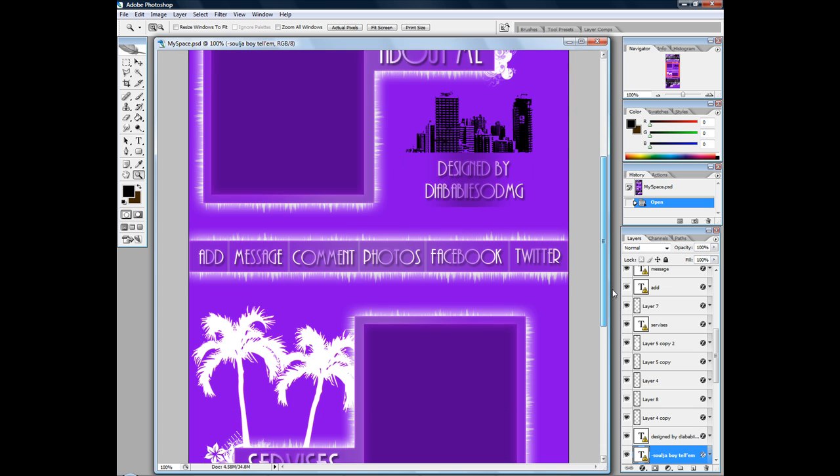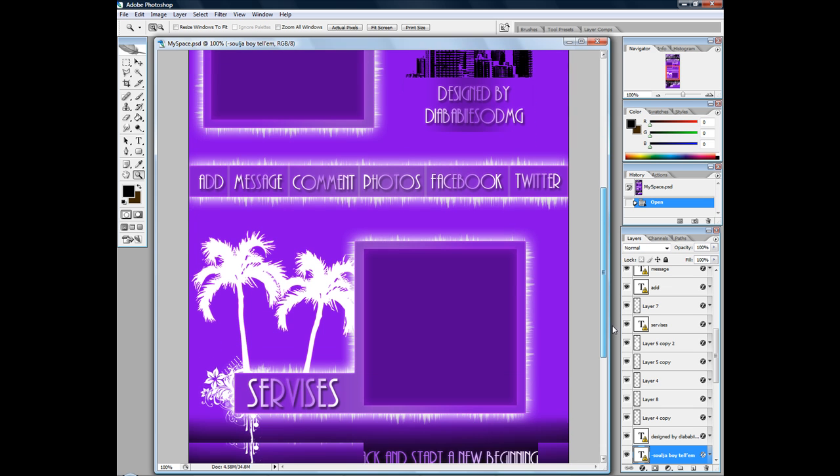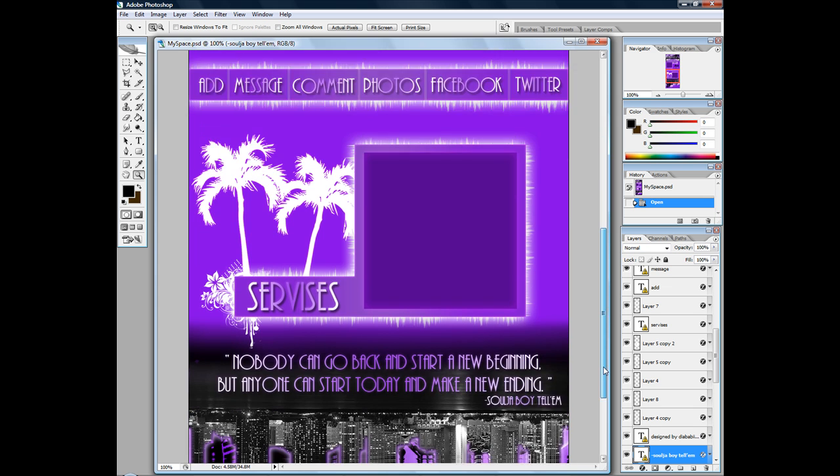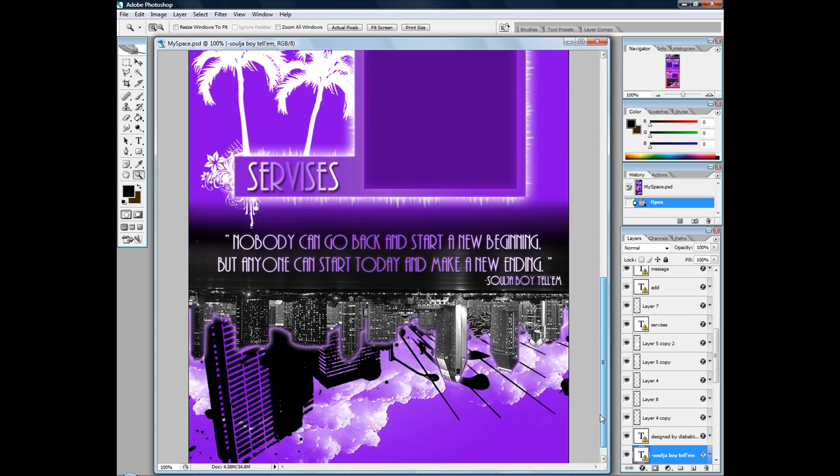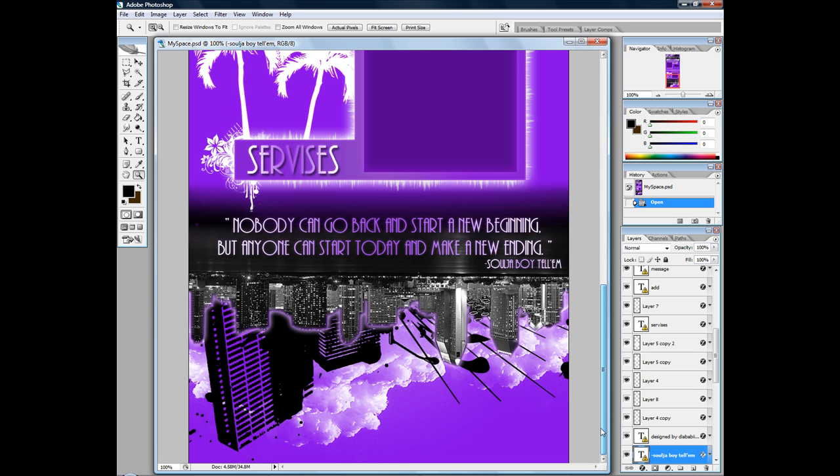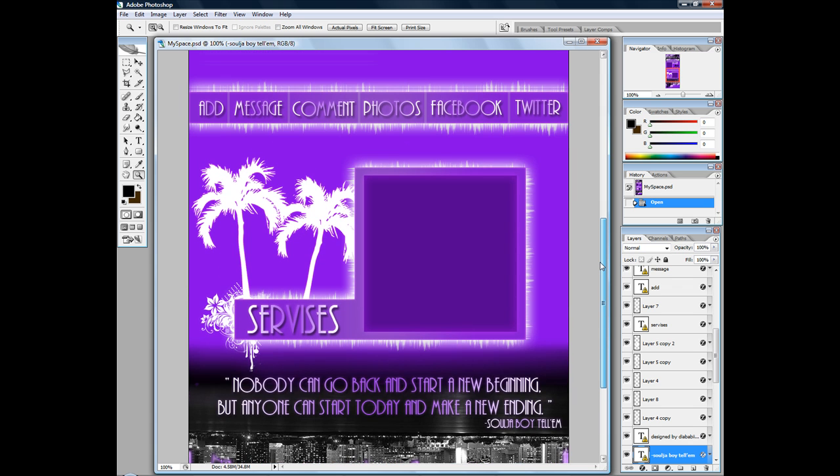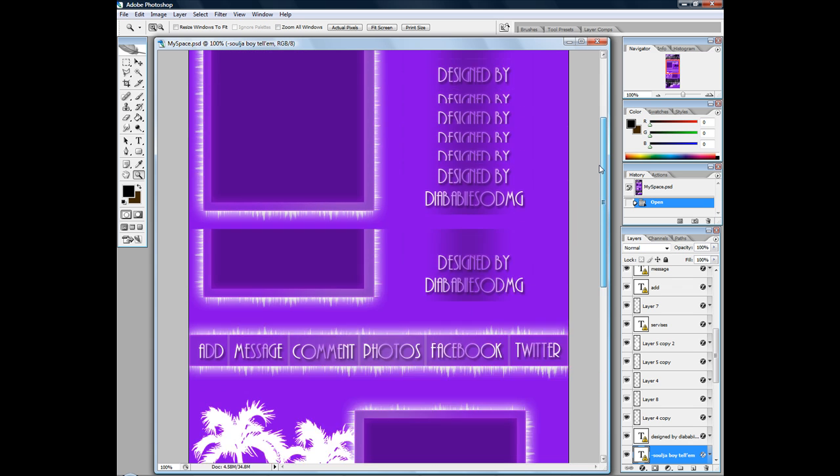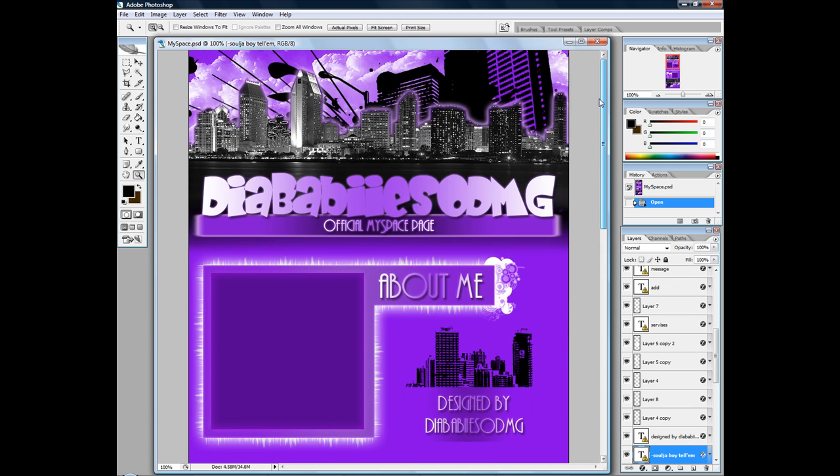This is her layout, this is what she designed. I told her I was going to use her layout to make it because I didn't want to create a whole new one. You can tell she loves Soulja Boy. So we are going to use her layout to work off of.